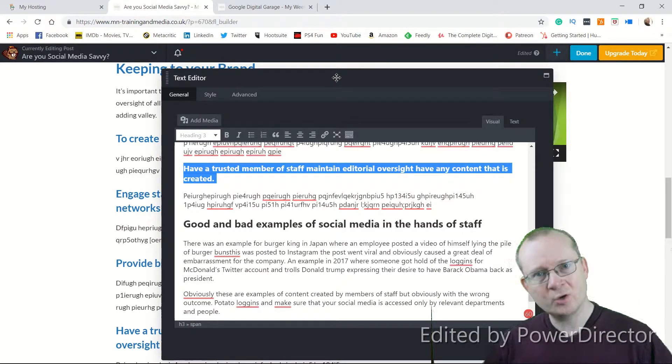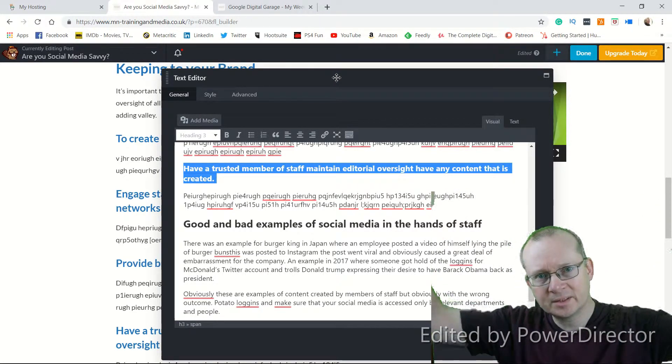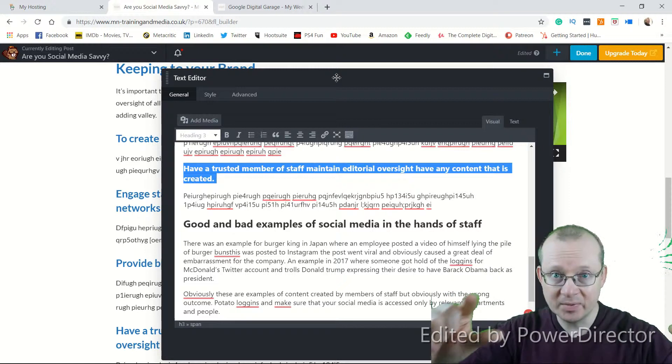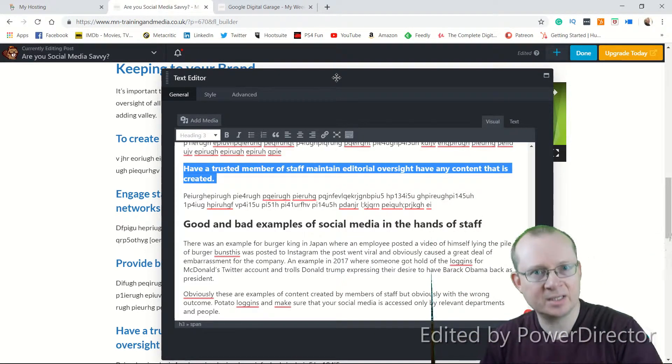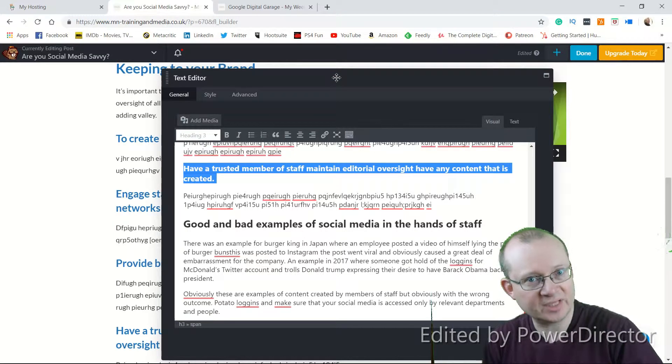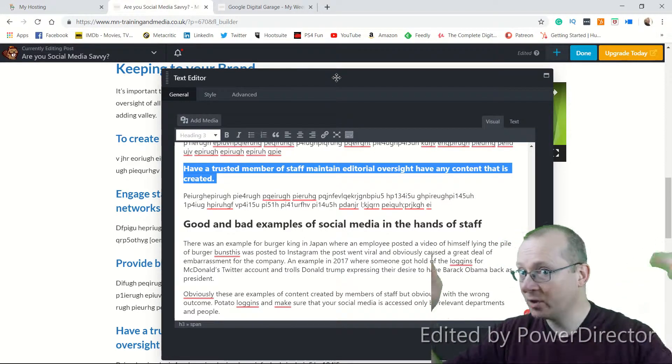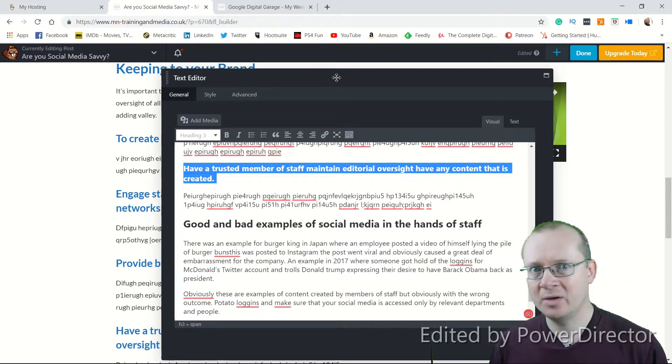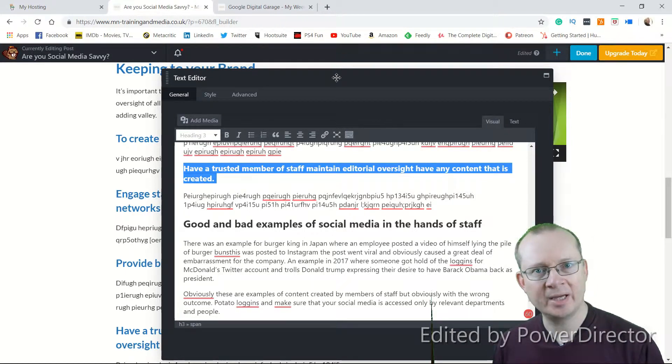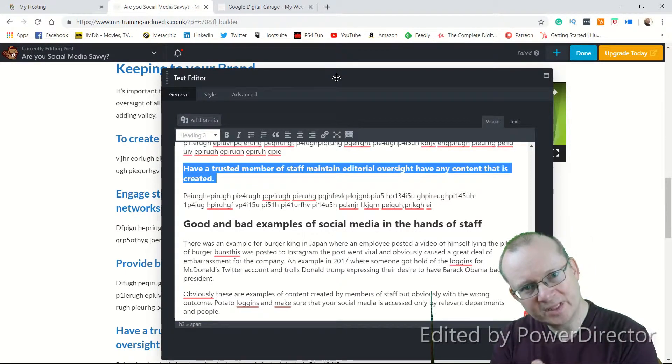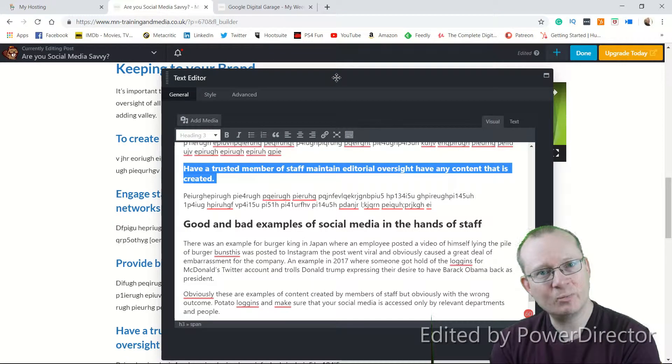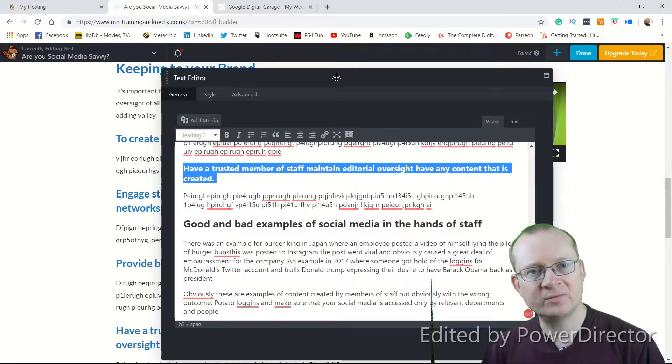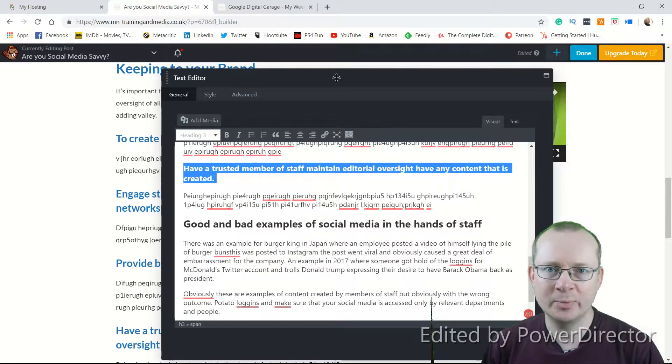And Google looks at the title, the subtitles, any subheadings, so H3s, H4s, H5s, H6s if you're using them. And then it will look at the text that you've actually written to understand what the page is about. And the more specific and the more relevant each page can be, the easier it is for Google to present in searches to other people.